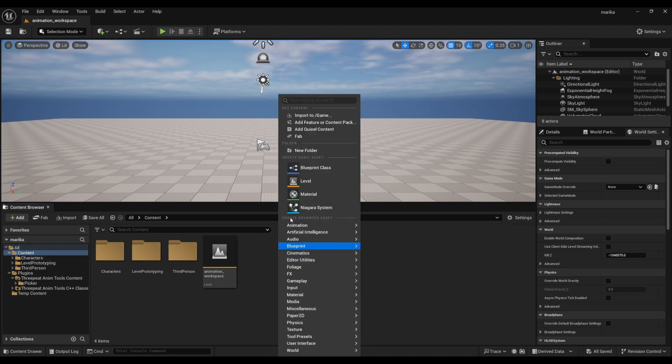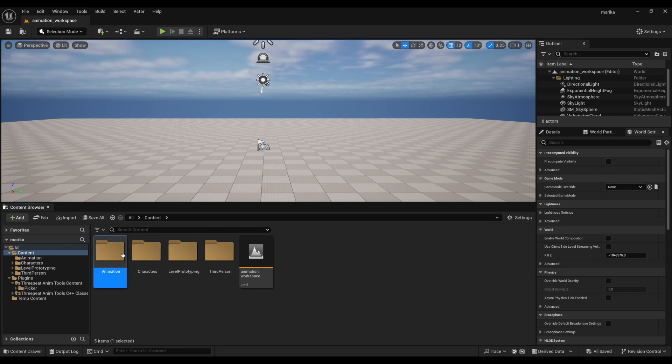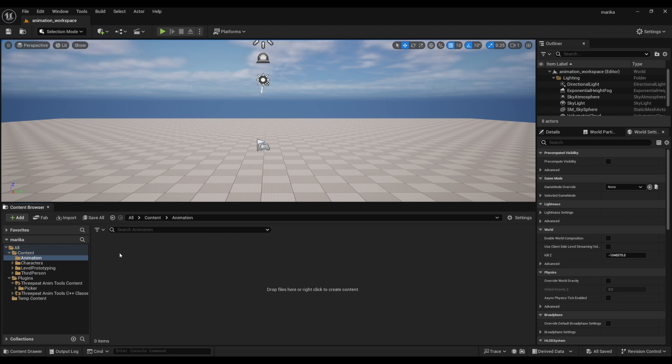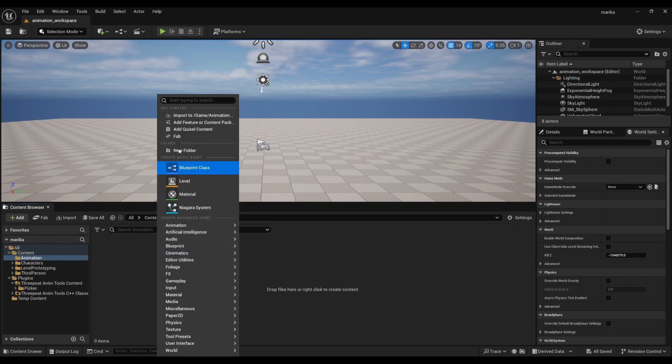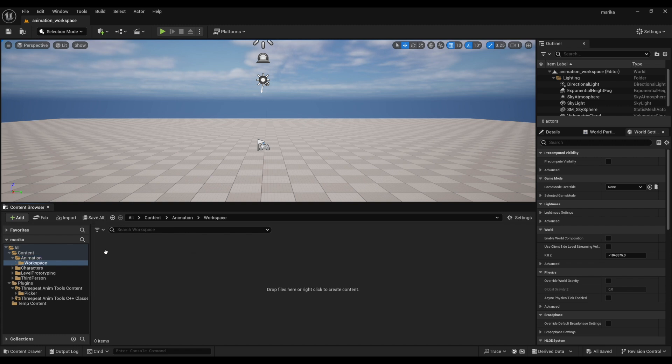What I find easiest is to create a specific animation folder. New Folder, I'll call it Animation. Here's where we'll have all our level sequences, think of them like our Maya binary files, as well as all our FBX files. For now I will create a folder called Workspace that will hold all our level sequences.